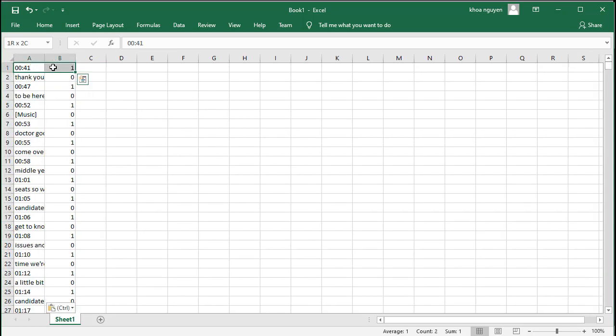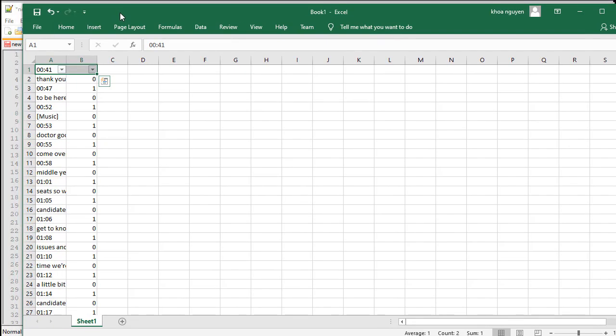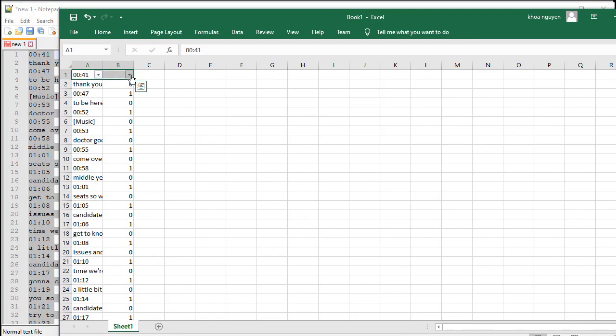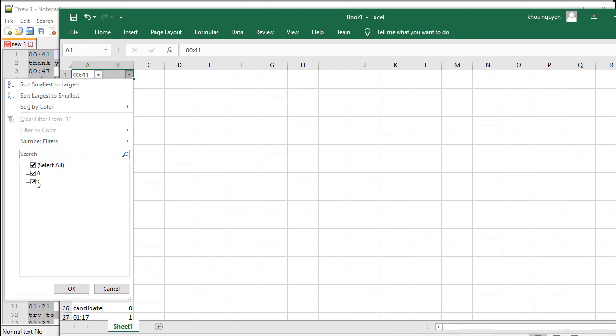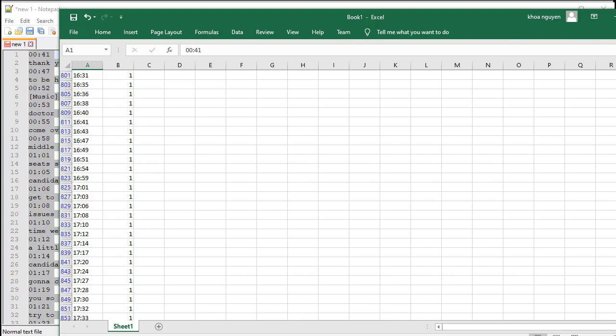There we go. And now you can see there's no millisecond. Alright, so now we're going to filter it out. I highlight these two rows, Ctrl-Shift-L, and then just do the 1. Yep. And highlight that.